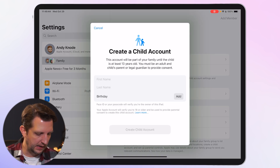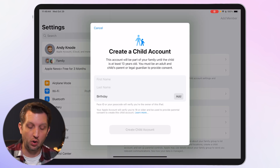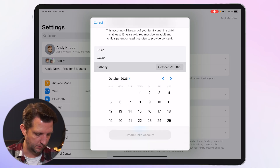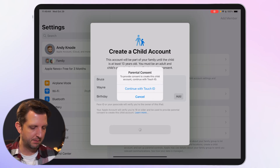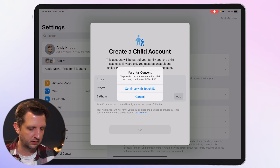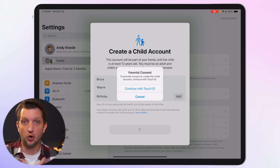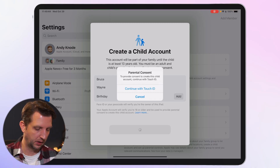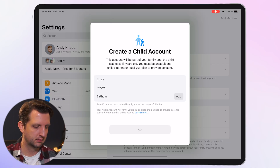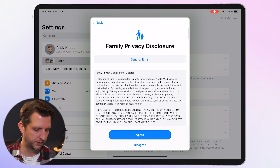Click on that and enter your child's name and birth date — we'll use Bruce Wayne as an example. It will pop up with a parental consent box to create the child account; continue with Touch ID so that you're the only one who can create this account. Touch your finger to approve.